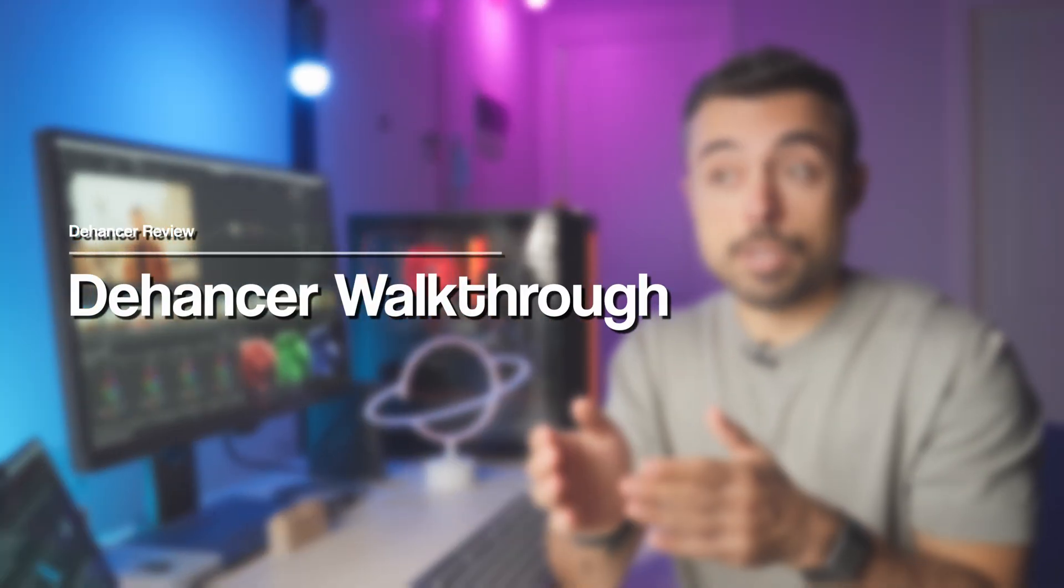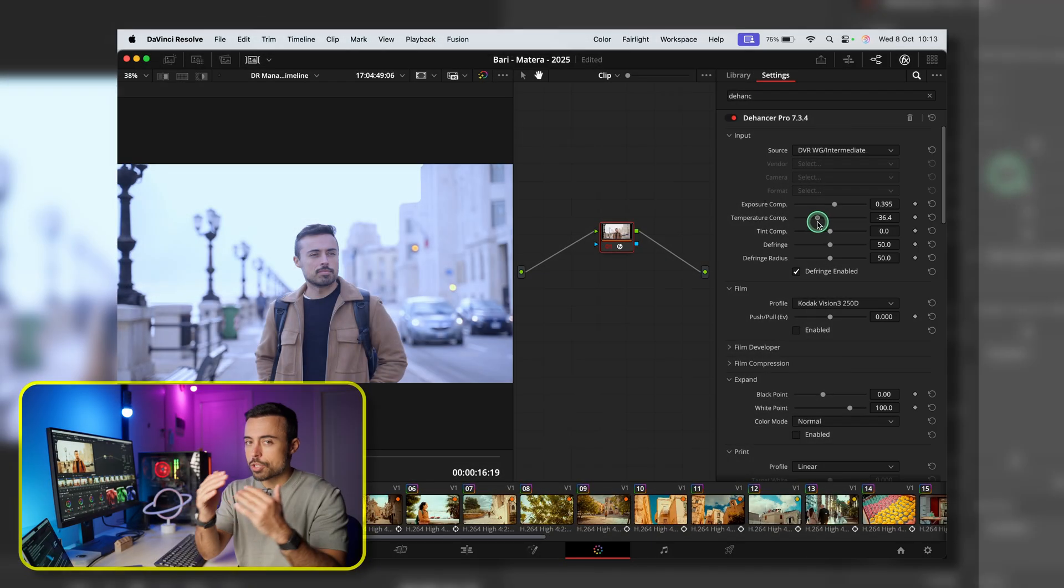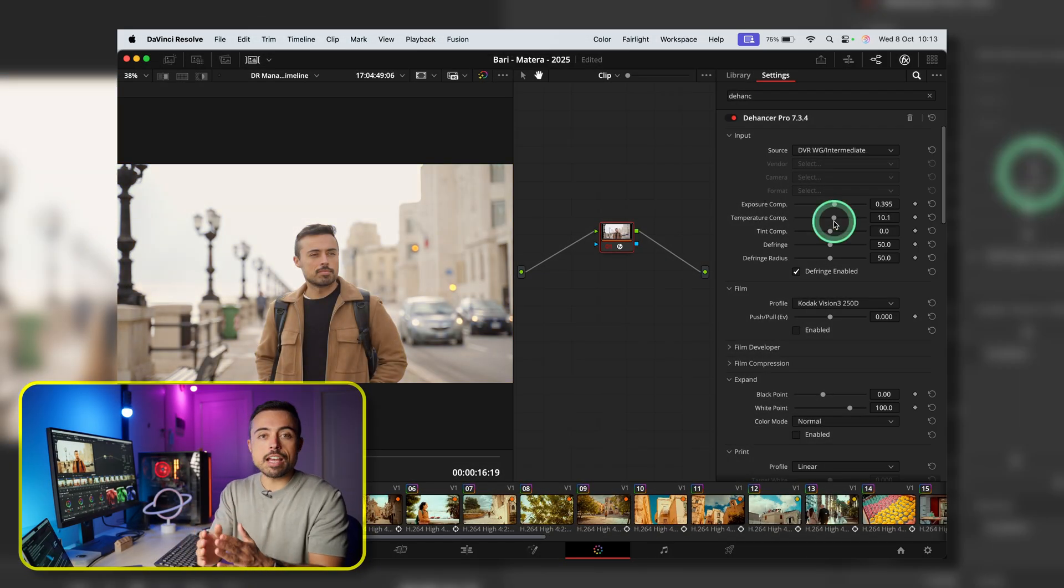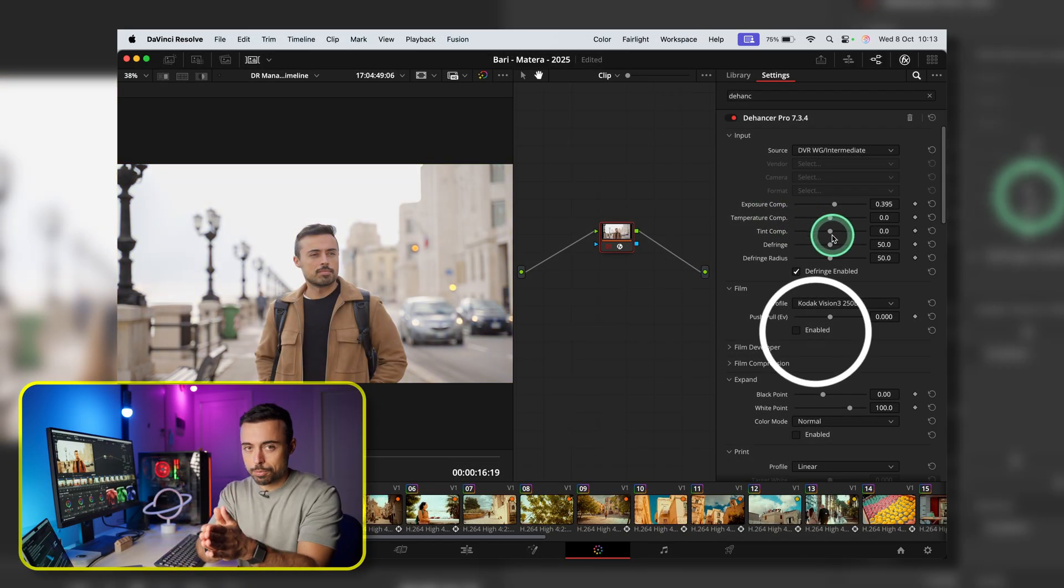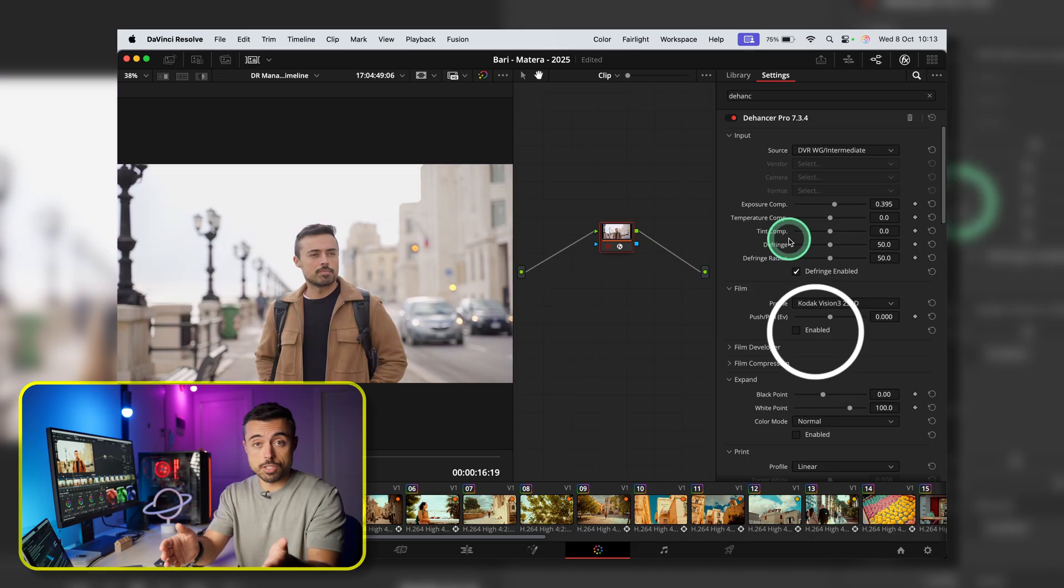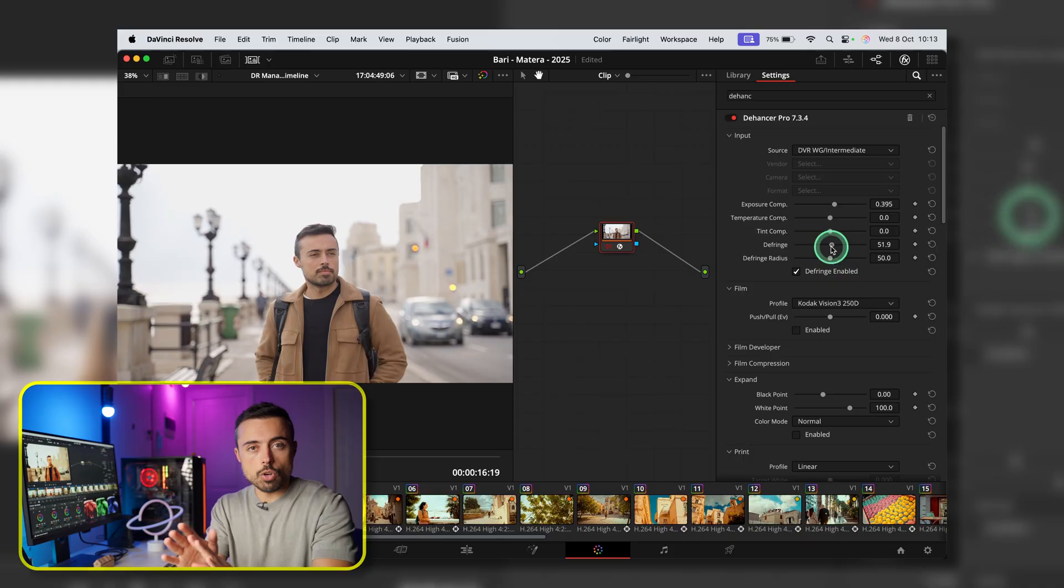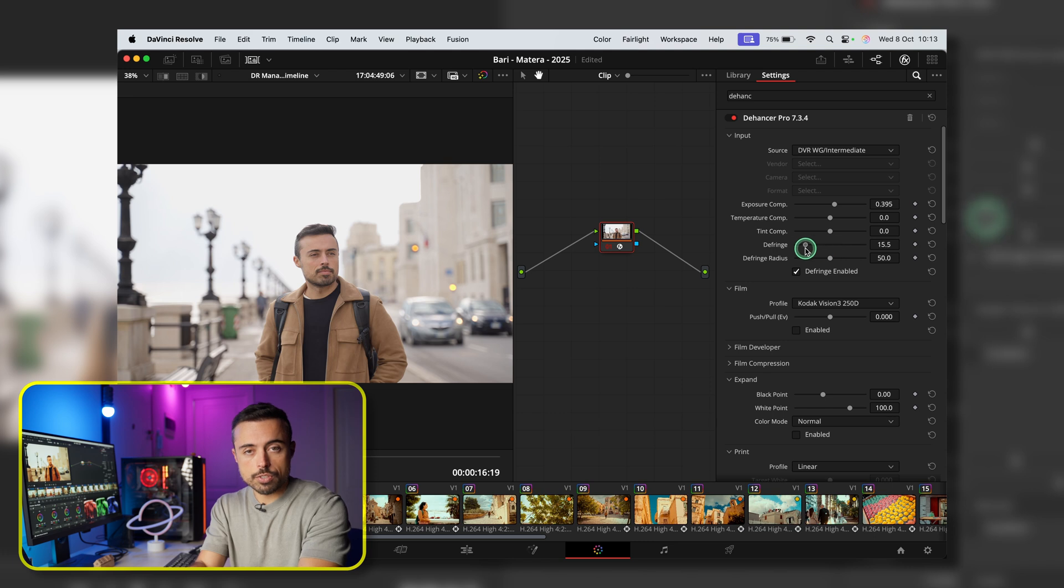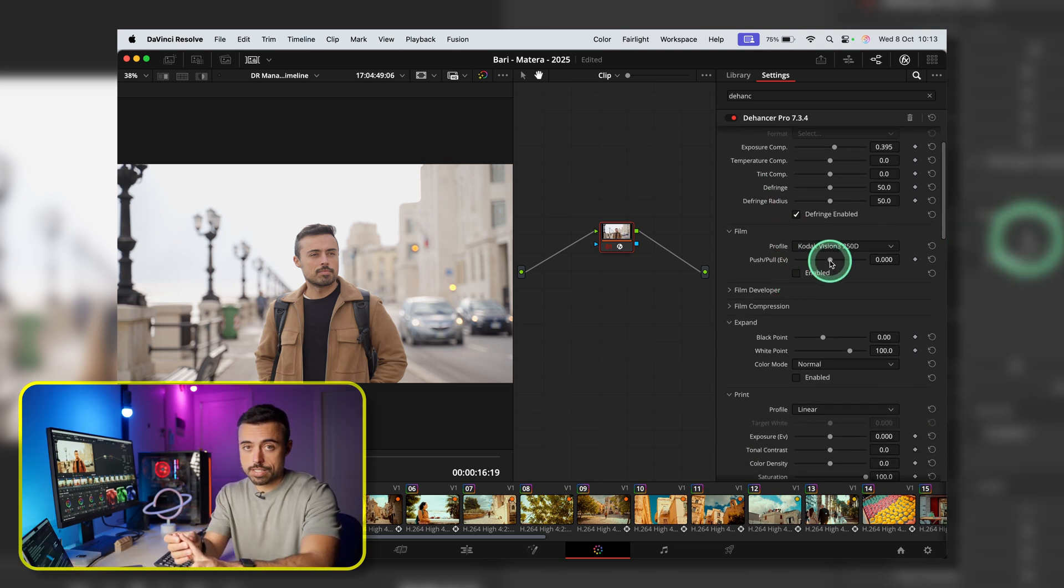Now inside Dehancer, I'm going to start with the Input section. And almost all of the sections are going to have this Enable checkbox. So don't be scared if you start moving sliders around and nothing changes. It's probably because you haven't checked that yet. So here you're going to fine-tune all the color correction you need, with exposure, contrast, and very important, white balance.